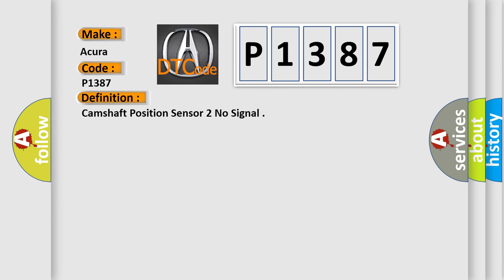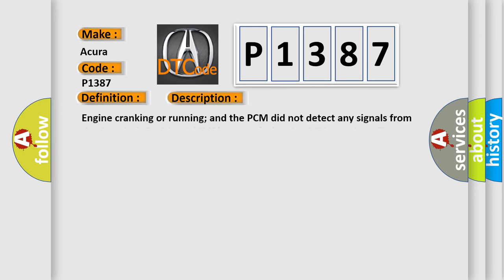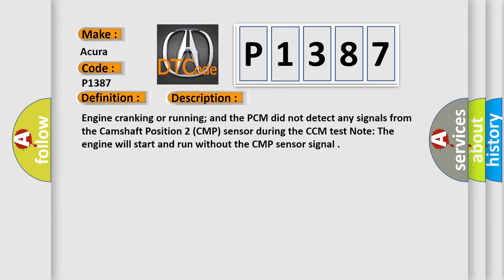And now this is a short description of this DTC code. The second byte is not considered engine cranking or running. The PCM did not detect any signals from the camshaft position 2 CMP sensor during the CCM test. Note: The engine will start and run without the CMP sensor signal.